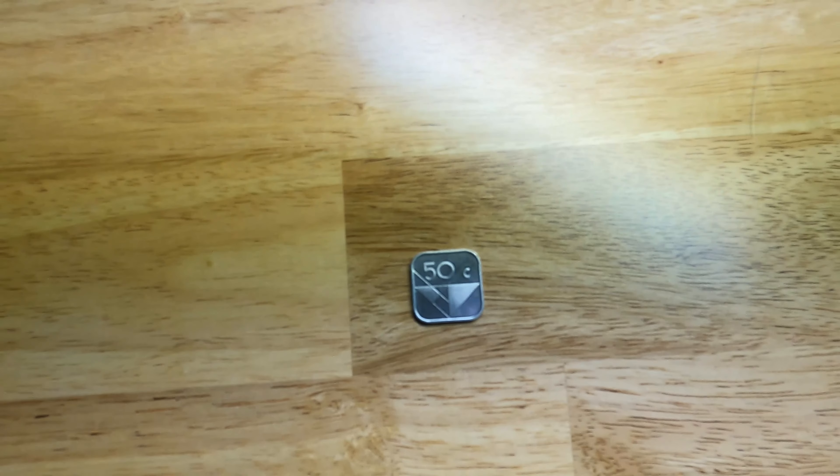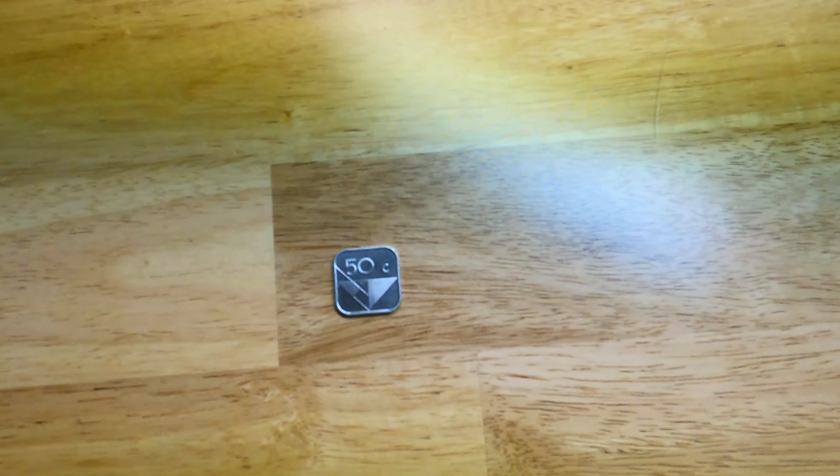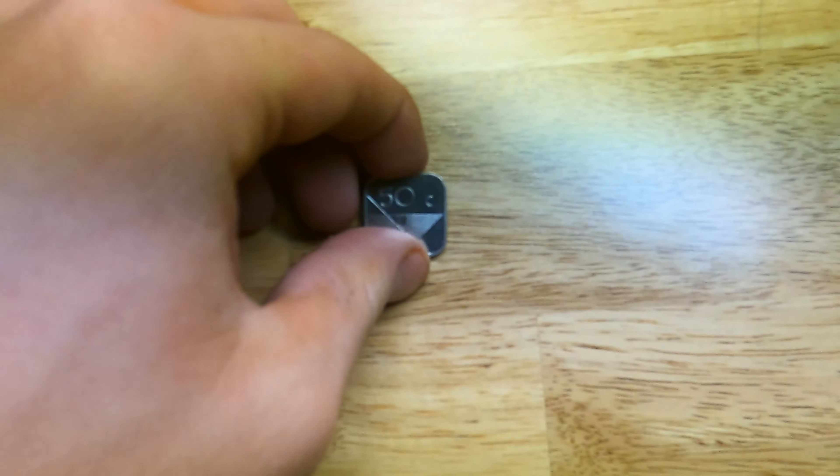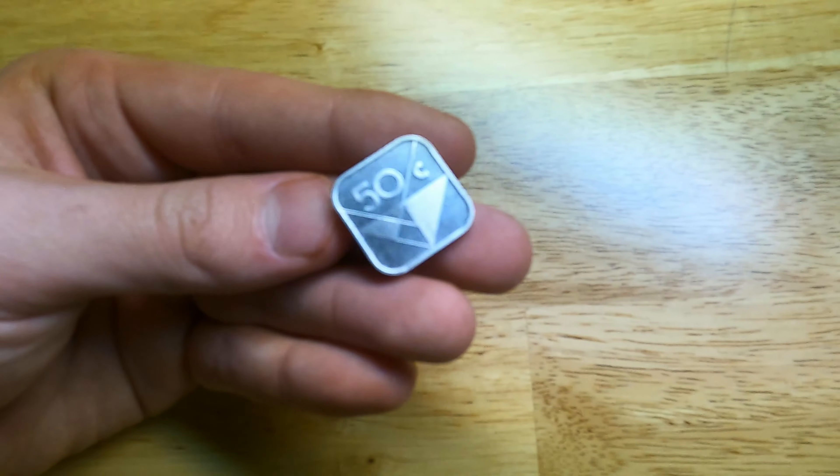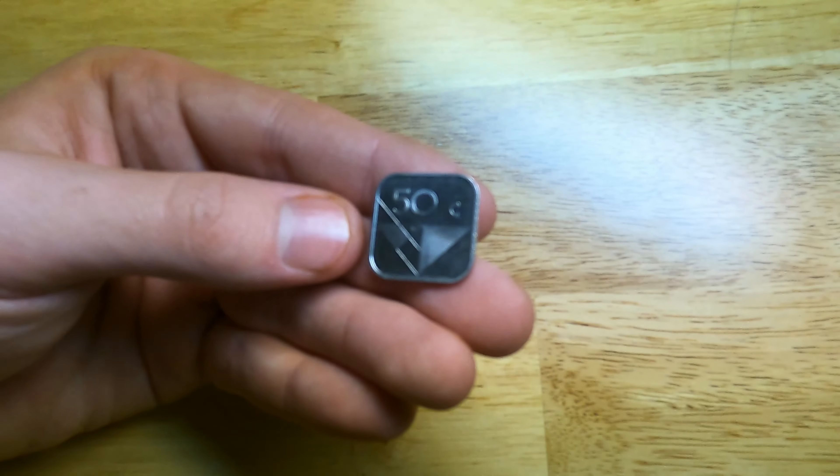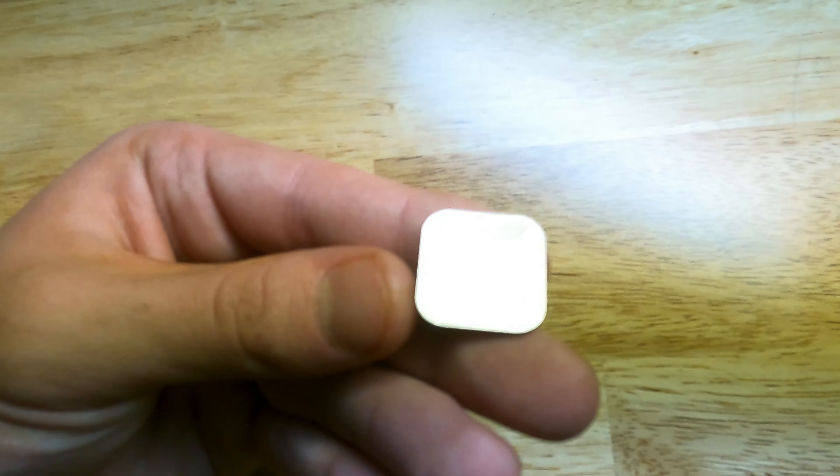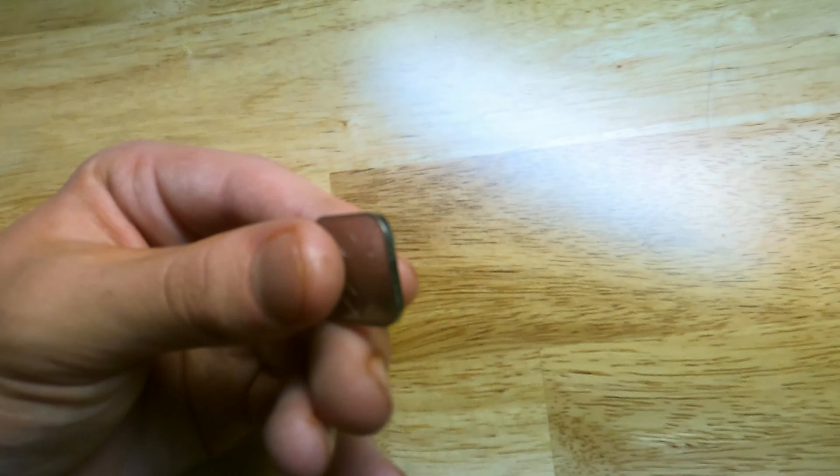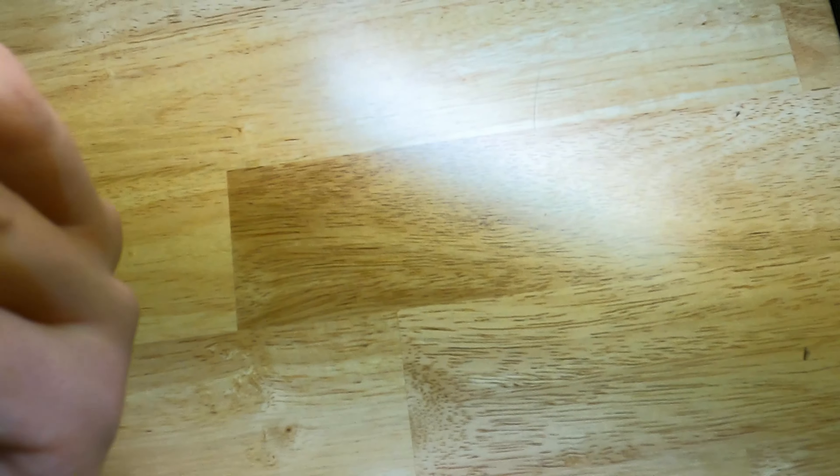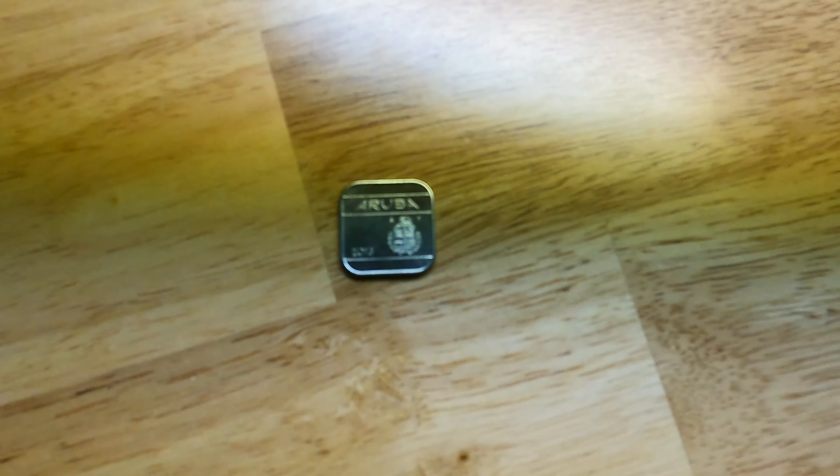Today's video is about this Aruba 50 cent coin from 2016.